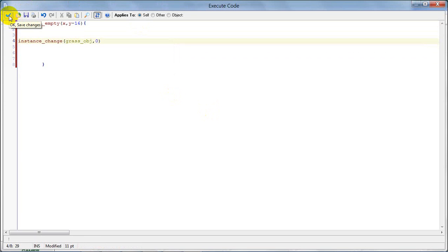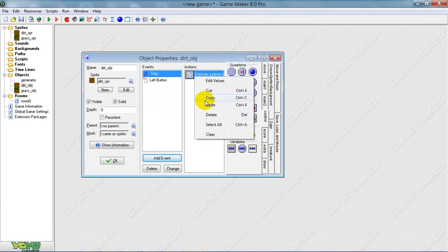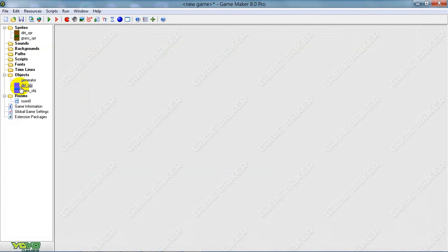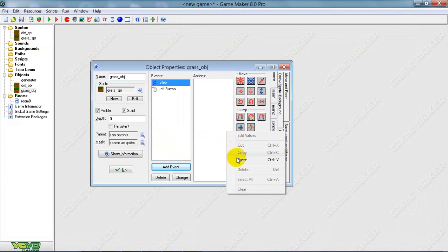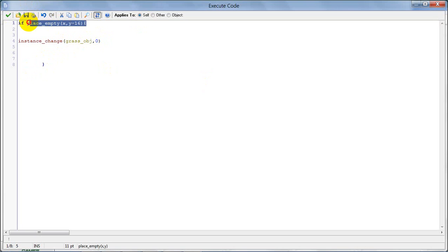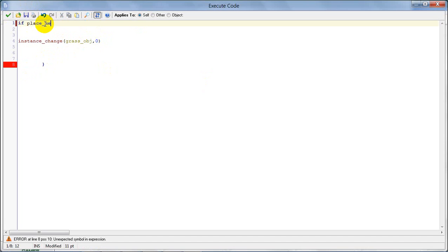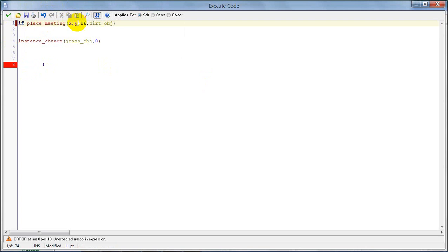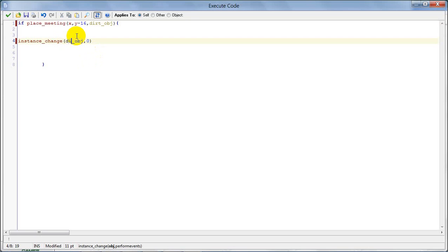Open that code, go to the grass object's step event, paste it, then change: if the space at x, y minus 16 is occupied, then change the object to dirt.